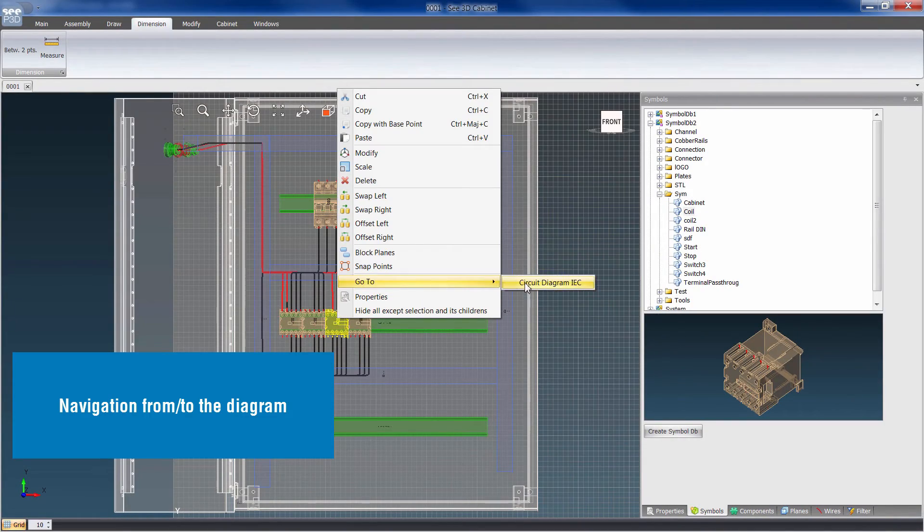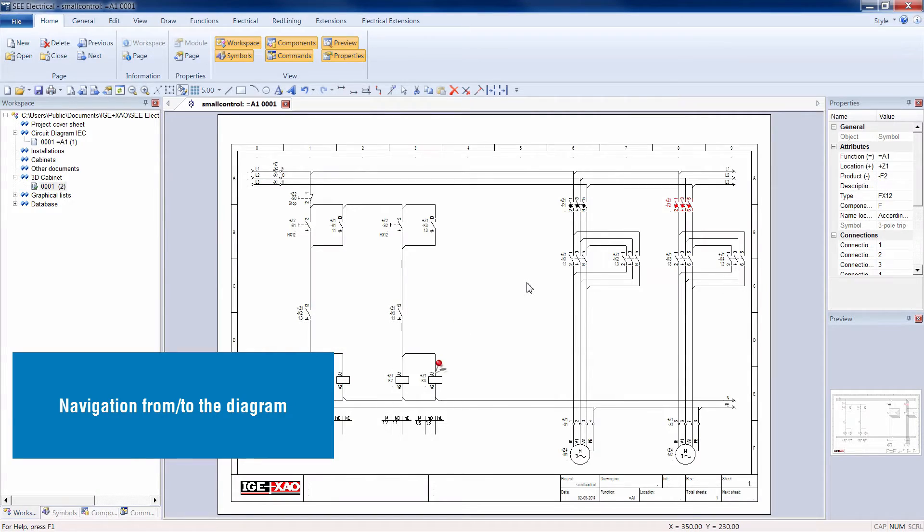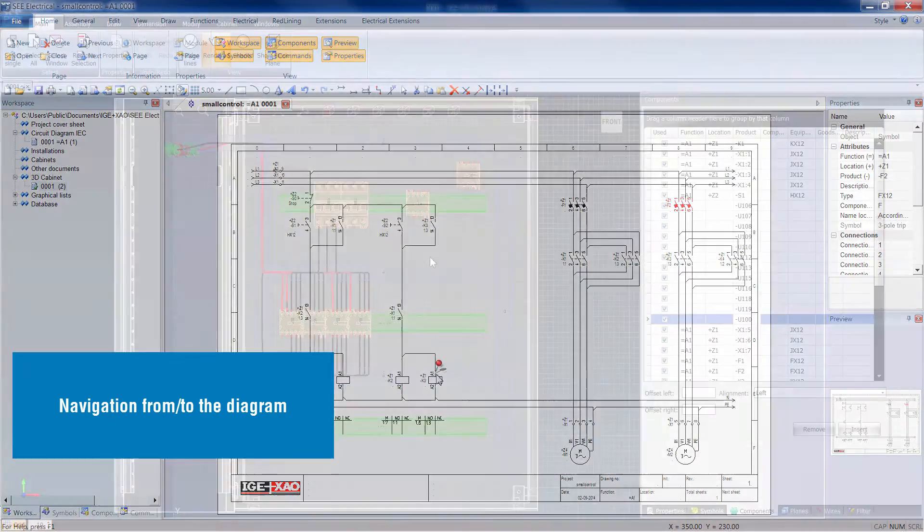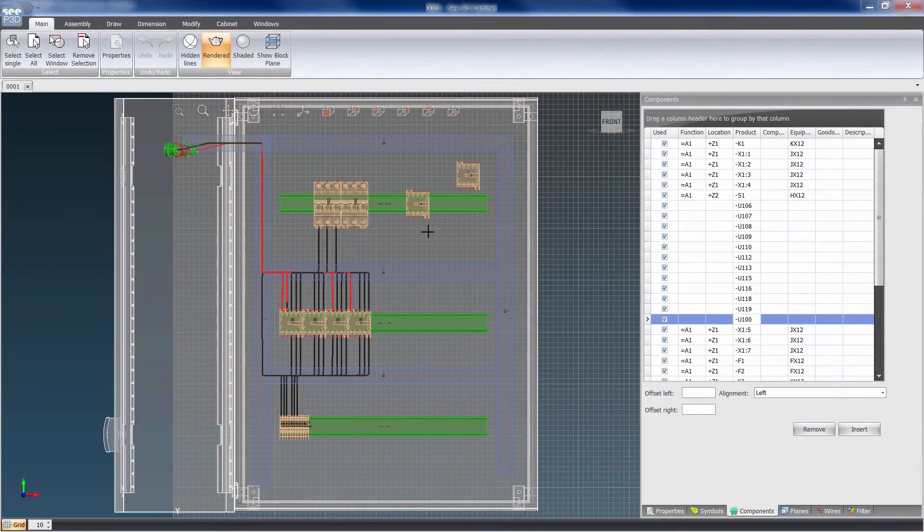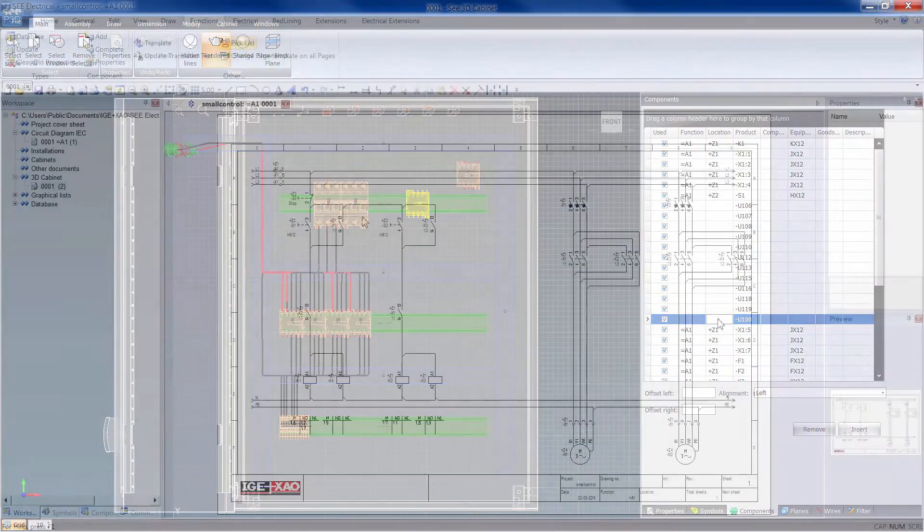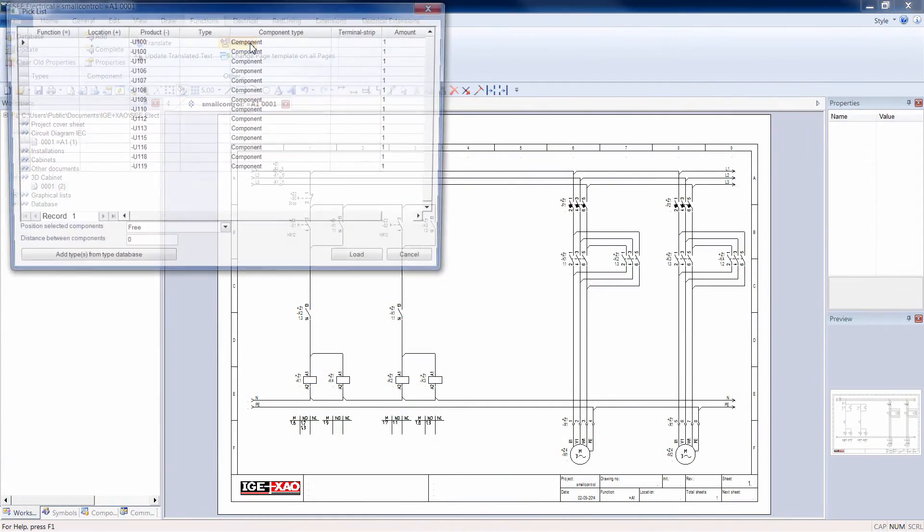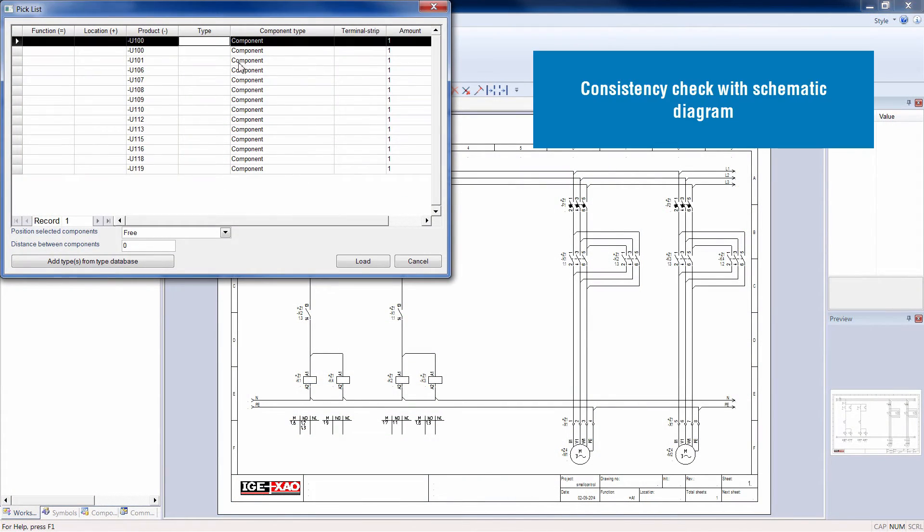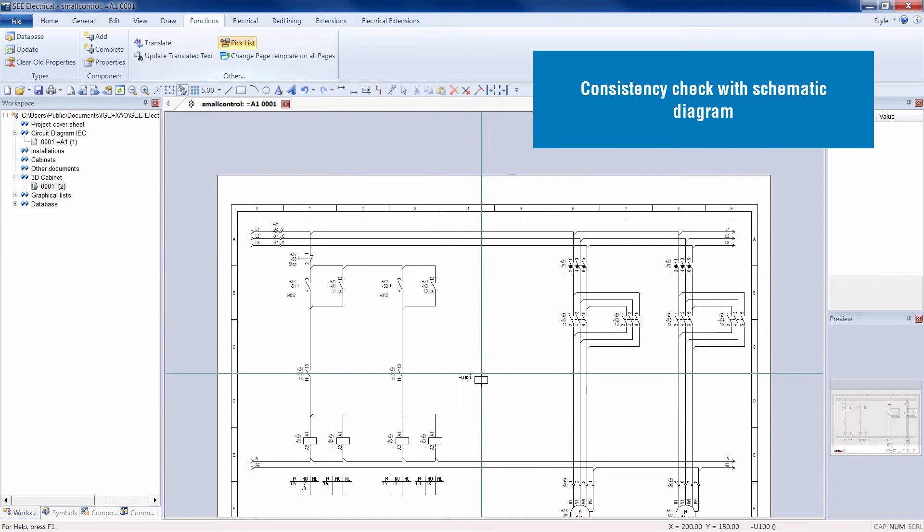It is possible to navigate from the schematics to the 3D panel editor and vice versa. At each step, consistency with the schematic diagram is checked.